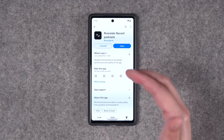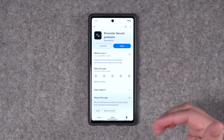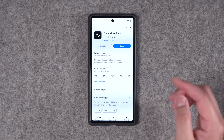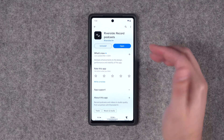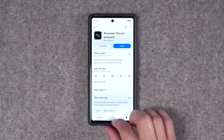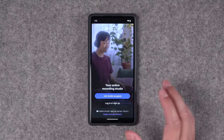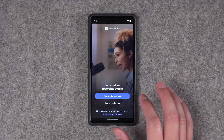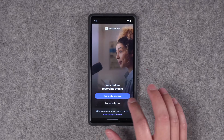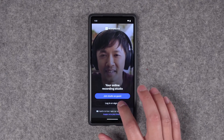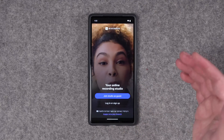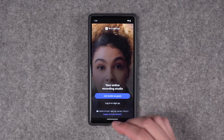First, you'll want to download the free Riverside app — there'll be a link in the video description directly to the Play Store, or you can just search for the Riverside app and download it there. When you first open the app, you can create a new account, join a studio as a guest — which is great for your remote guests who might not have a Riverside account — or log in.